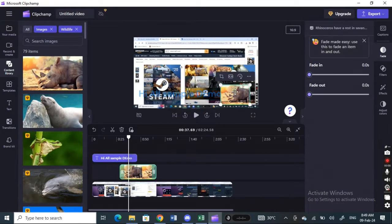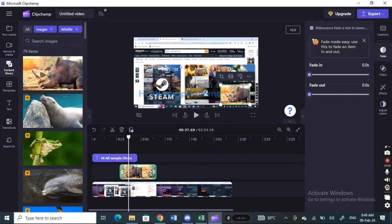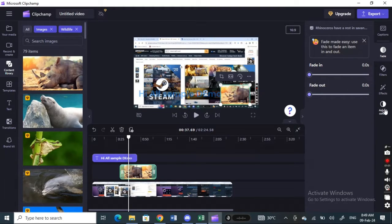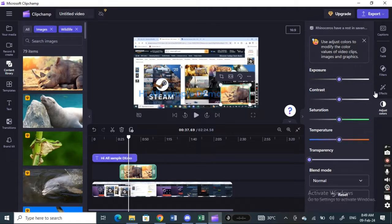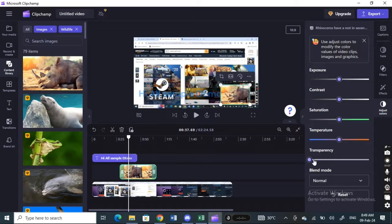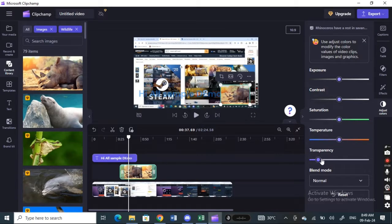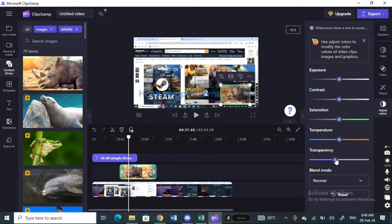If you want to do the same for a picture, select that object, for example the picture here, and then hit on this adjust color option. Here you'll be able to change the transparency. Click on transparency and then just slide through this bar to adjust the opacity for this object as well.